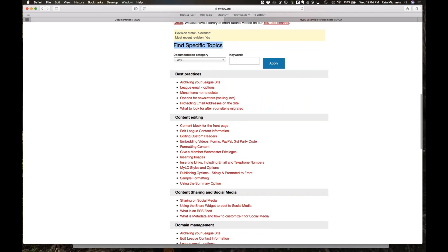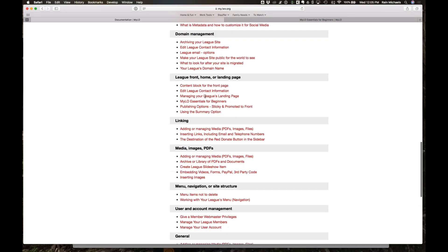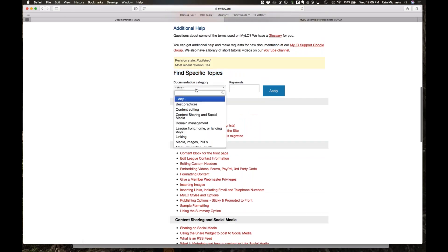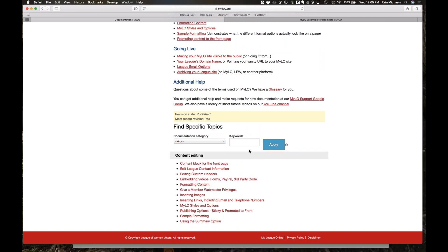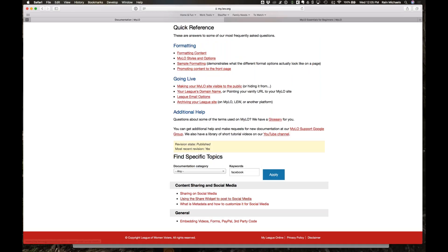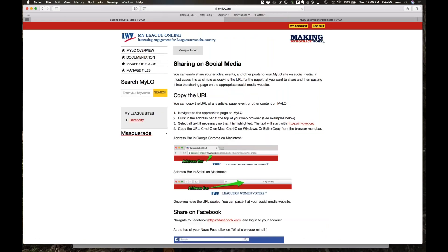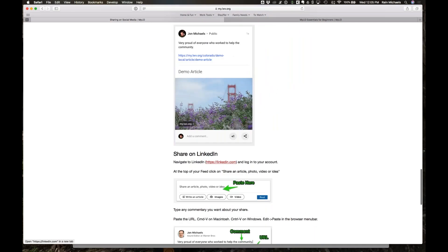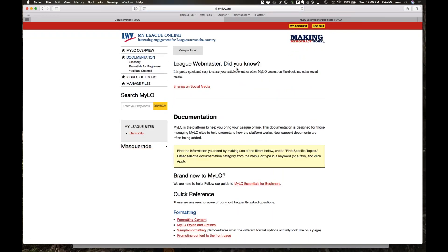The meat of the documentation is sorted into sections with categories. If you know what type of category you're looking for, you can narrow down to it. You can also search — for example, if you type in the keyword 'Facebook,' it will narrow down to only documentation specifically focused on Facebook, even if Facebook isn't in the title but is mentioned in the content.